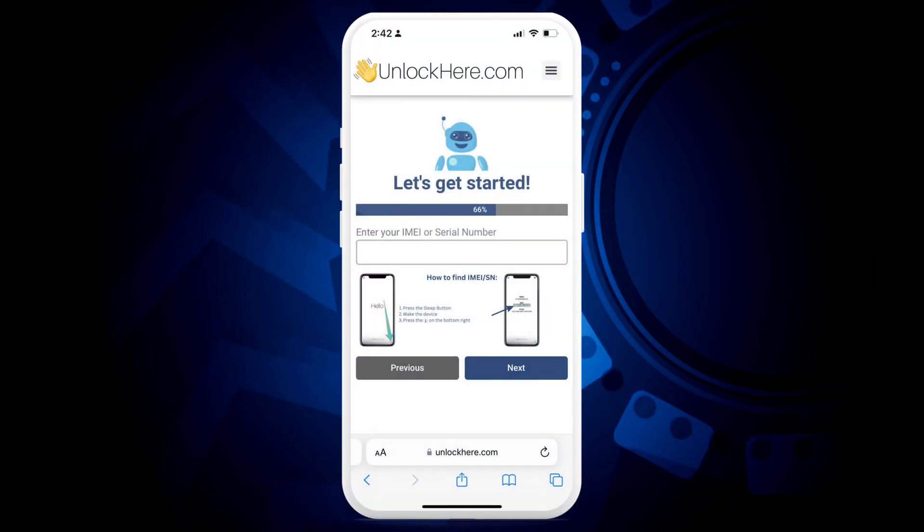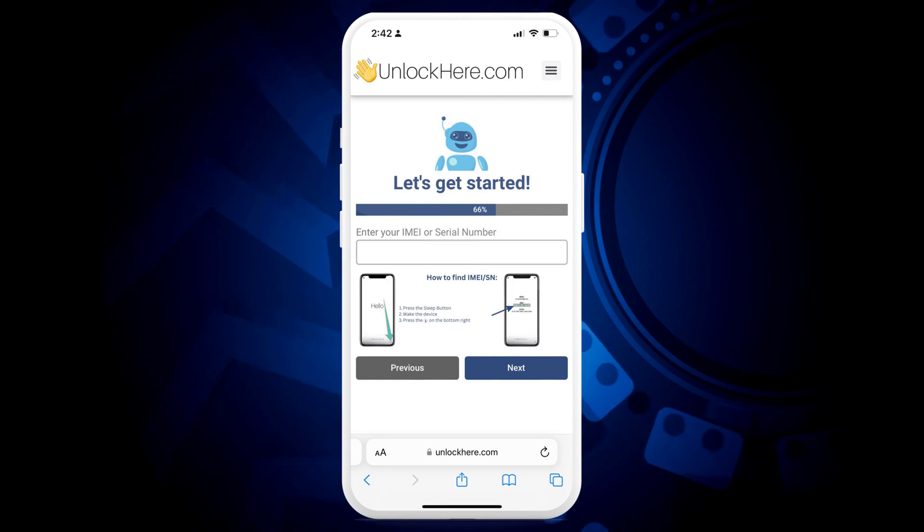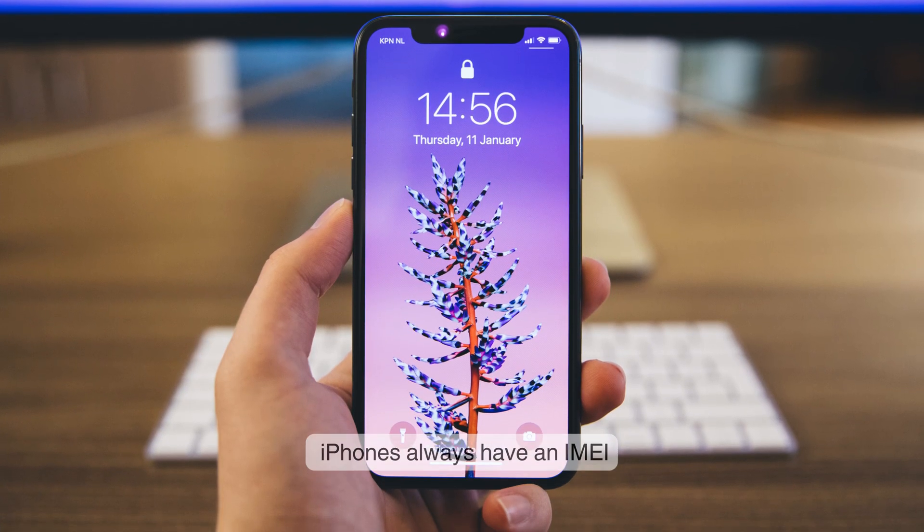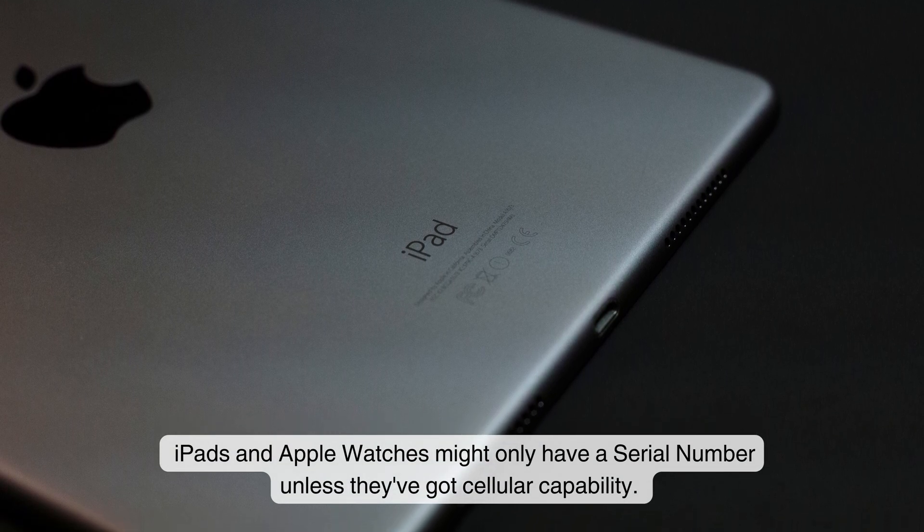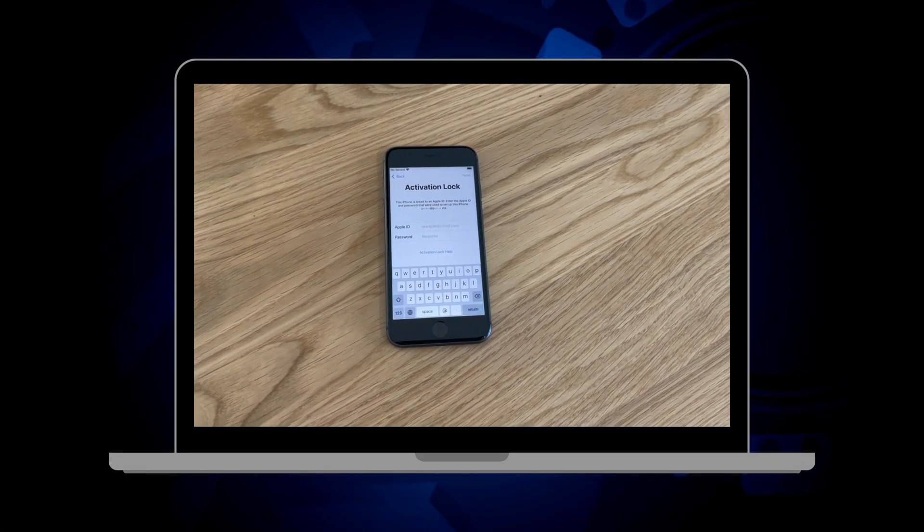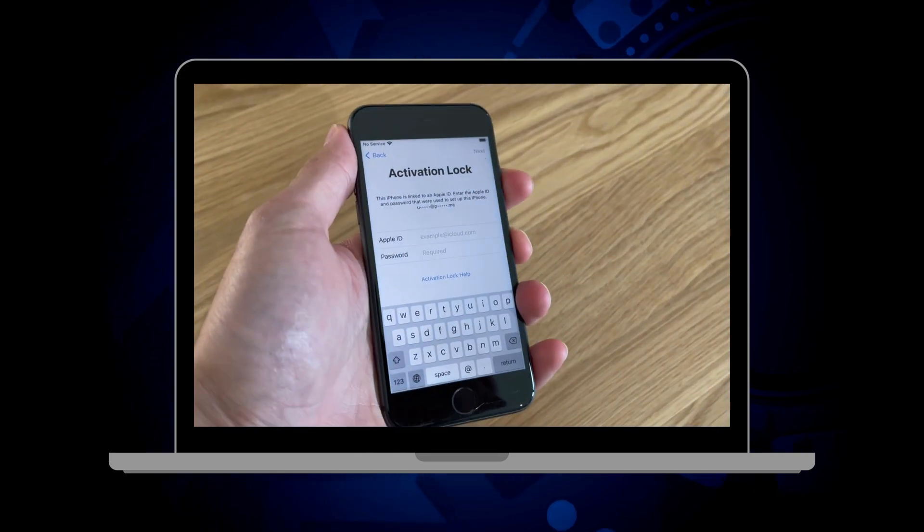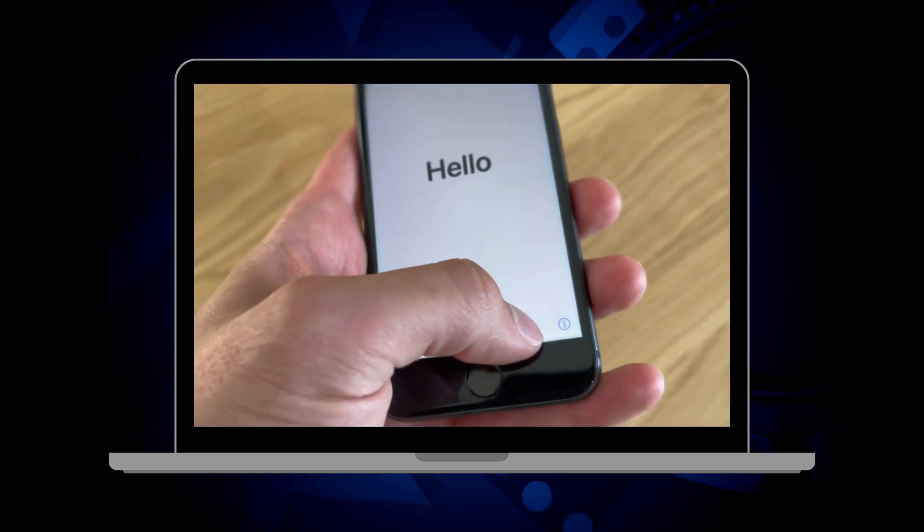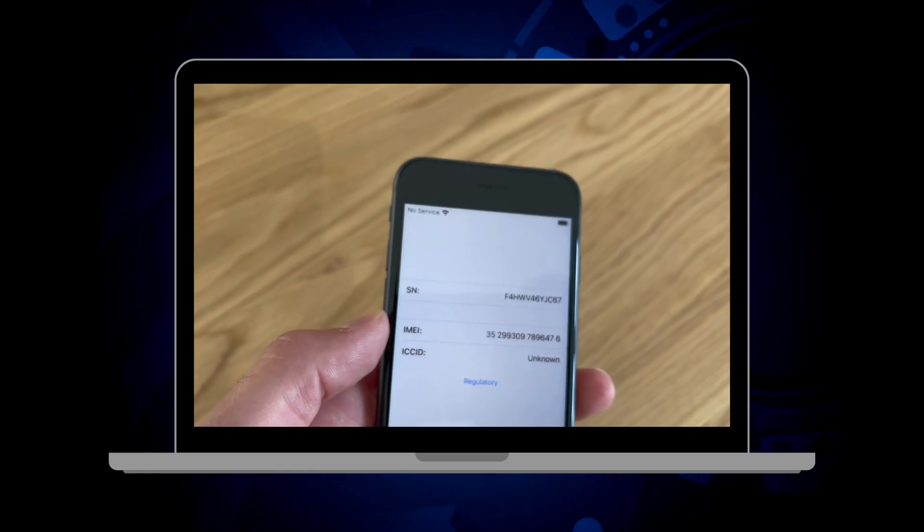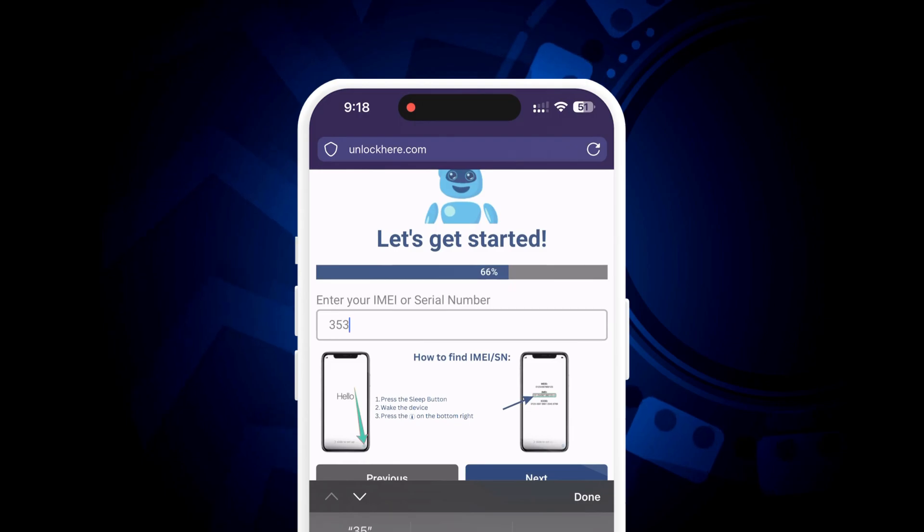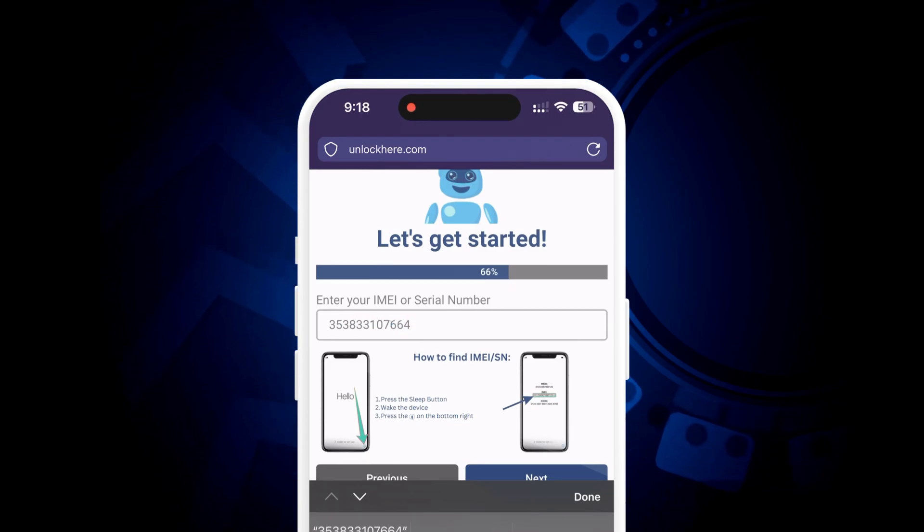Now, you'll need to enter some numbers, either your IMEI or serial number. Here's the deal: iPhones always have an IMEI, but iPads and Apple Watches might only have a serial number unless they've got cellular capability. To find this info, give the sleep button on your device a quick press. Hit it once more, tap the little i on your screen, and there you have it, all the numbers you need. Once you've got the device info, input that here to proceed with the process.